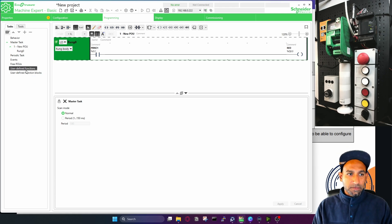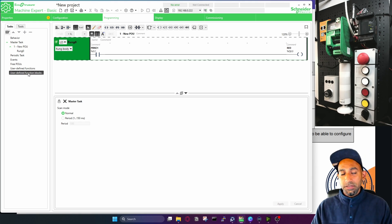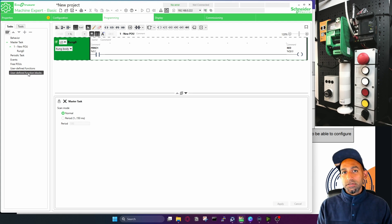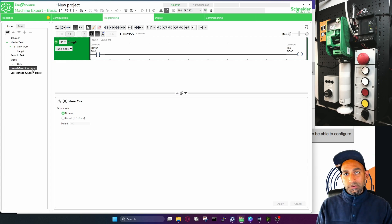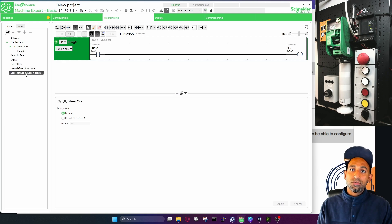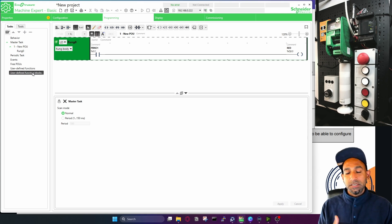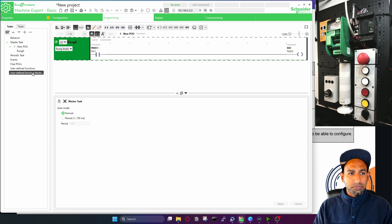Then you have user-defined functions and user-defined function blocks. A user-defined function is a piece of code you can call multiple times — define it once, call it anywhere. User-defined functions return only one value. If you need multiple return values, use user-defined function blocks, which also store values. We'll come to that when we talk about functions.